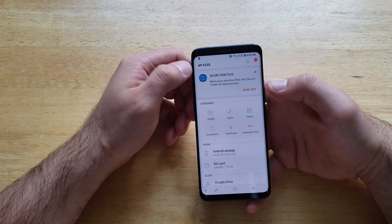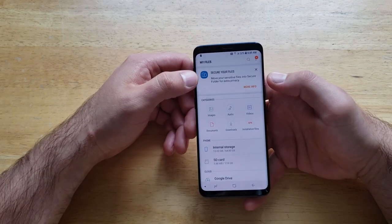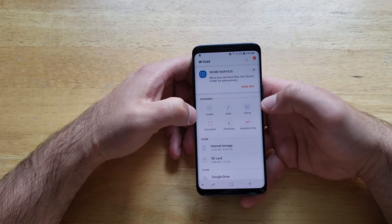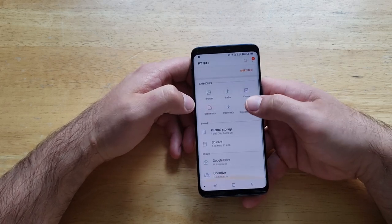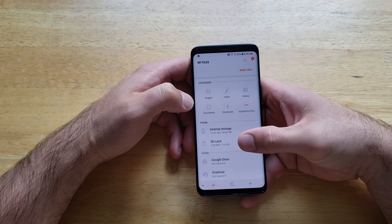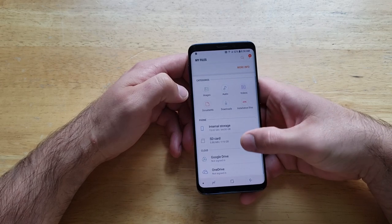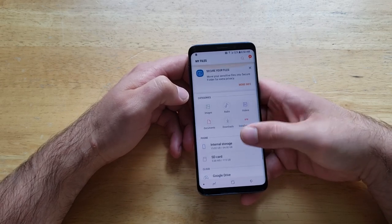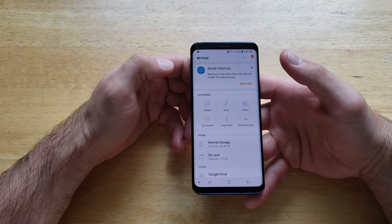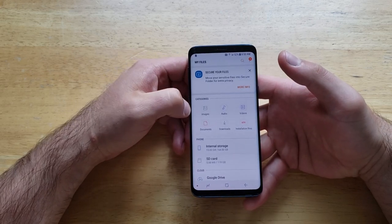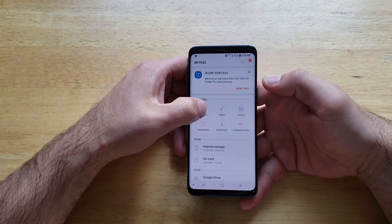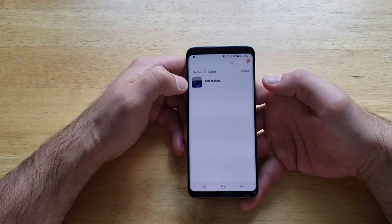Once you are in here, we will see there are images, auto, videos, documents, downloads — everything like that. It shows us our internal storage, our SD card, Google Drive, and OneDrive. In this tutorial I'll be transferring images, but you can do audio, videos, whatever. So I'm going to go ahead and select images.